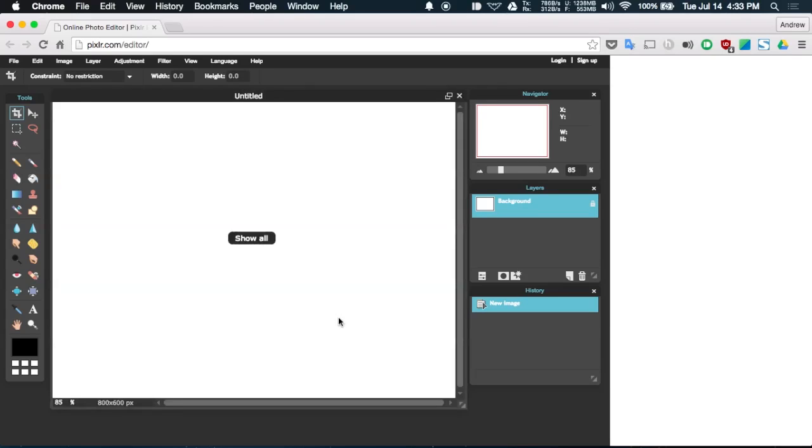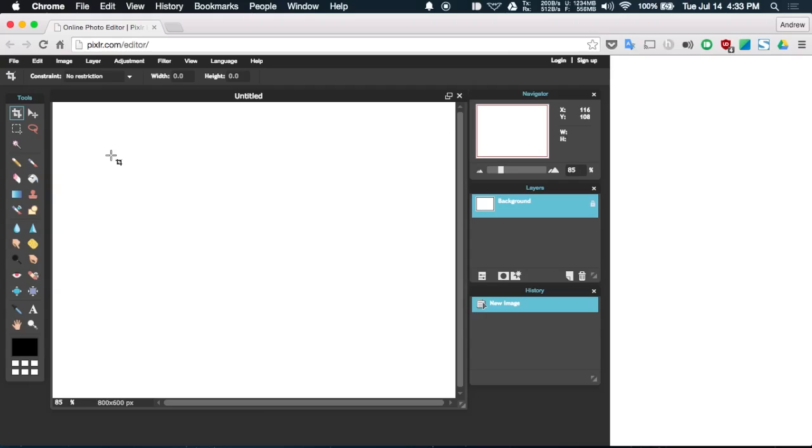Now if you create a new image you go ahead and see that it gives you a similar workspace that you will find in Photoshop and you have access to layers and all these tools on the left hand side.